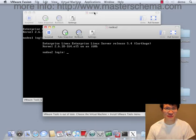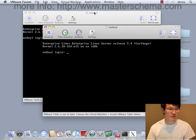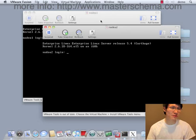Hi, in this video I'm going to demonstrate installing Grid Infrastructure 11GR2 on those nodes that we prepared in the last video.